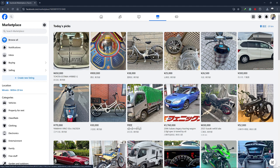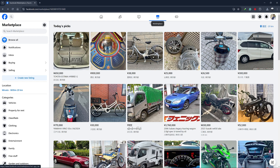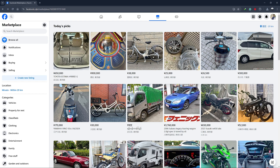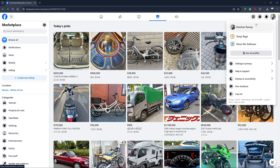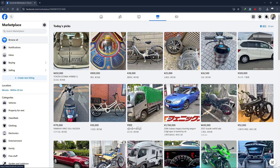First, open the Facebook app on your device or go to Facebook.com on your web browser. If you aren't already logged in, log into your Facebook account.